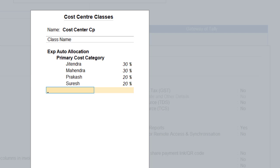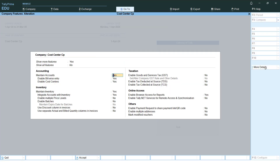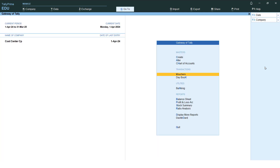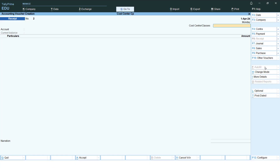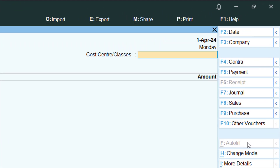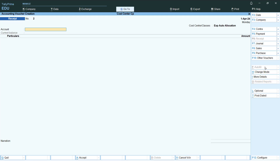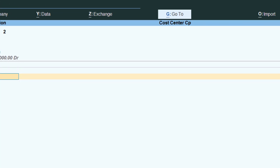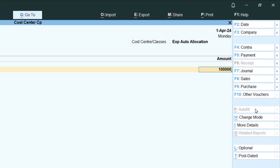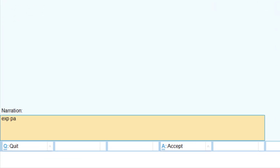Save the cost center class. Now go to Vouchers and pass the payment. Change the date with F2. At the Cost Center Class field, select 'Expense Auto Allocation' — the class we just created. Choose Cash as the account and Traveling Expenses as the ledger. Enter one lakh as the amount. Press Enter and the allocation is calculated automatically — we don't need to enter it manually. Write the narration 'expenses paid' and accept.